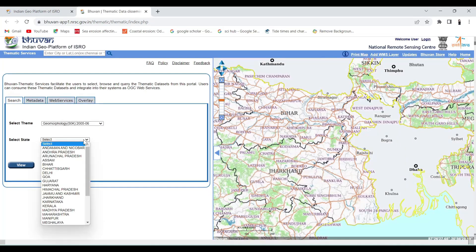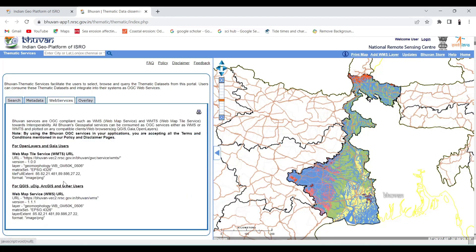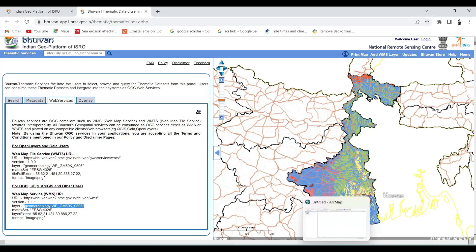In this section, we are going to use the LULC map. In the same process, we will search for the Geomorphological map and Renewment map.